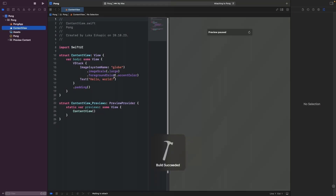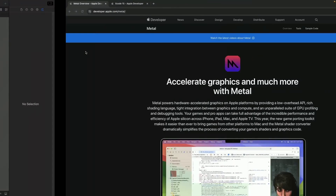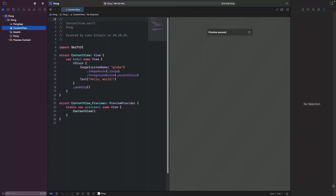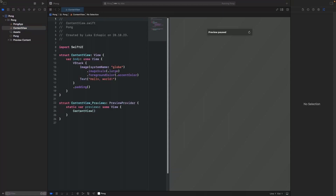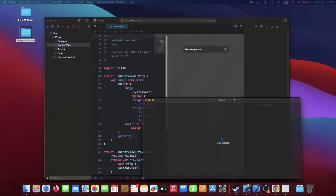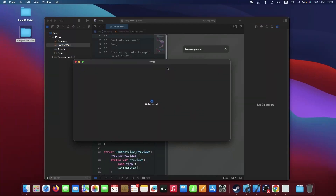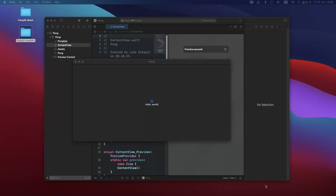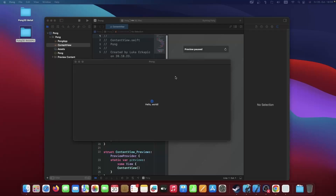If you run this, we're not going to get anything yet. I'll just have to minify this a bit and then we can see our window. To get Metal working, we actually need to attach it to a window, but SwiftUI doesn't have a window-specific component, so we're going to have to integrate it with NSWindow. NS is the old framework of Mac, and the name still persists.